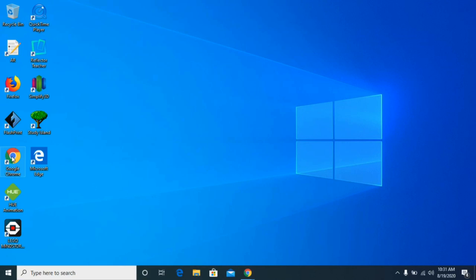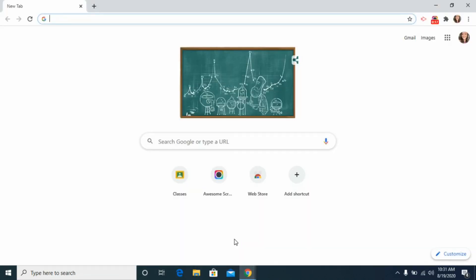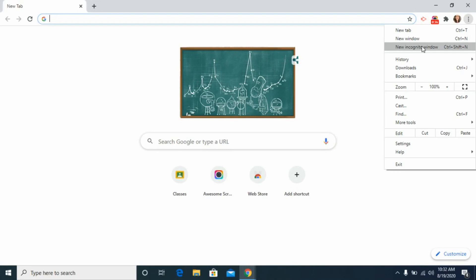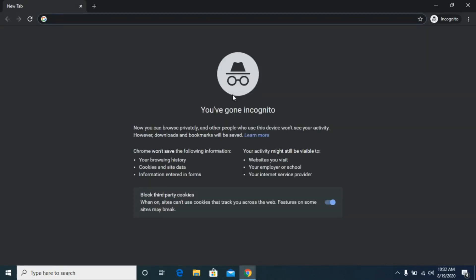The very first thing is to make sure you are using Google Chrome as your web browser. Next, you're going to open an incognito window. This is going to bypass all of the saved passwords and saved accounts you may have on a device, and it's going to allow you to get into your Google account seamlessly. To do that, go up to the three dots and click that.